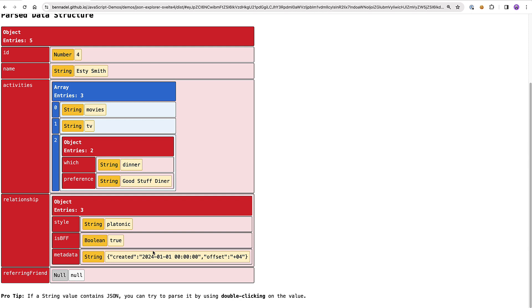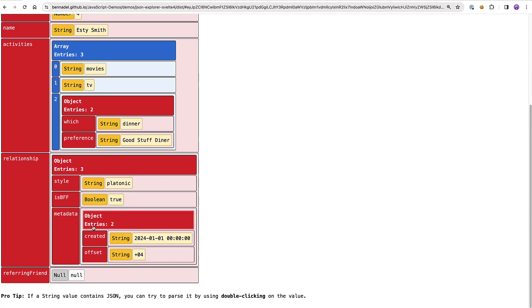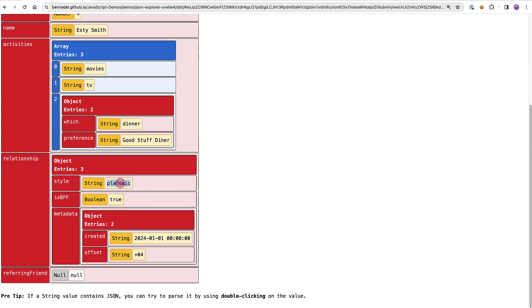Furthermore, if I have an embedded string value that represents JSON, I can double click on that and have it get parsed. Here you can see I have a string that has a created and an offset property, and if I double click on this, that is now parsed from a string into an object. Now obviously if it's not valid JSON, nothing happens - I'm double clicking here and it's not throwing an error or parsing in some weird way.